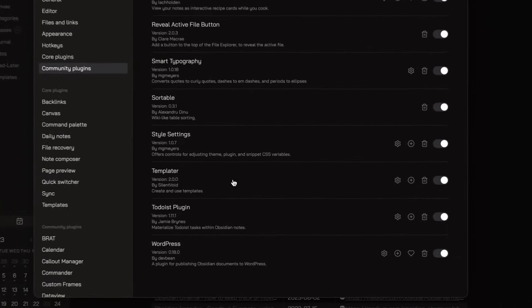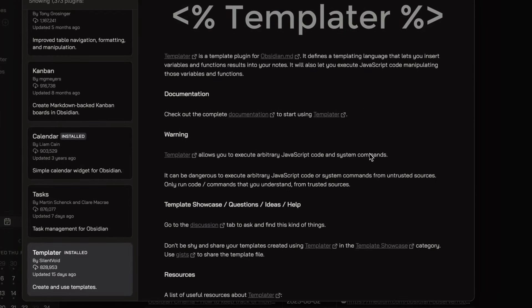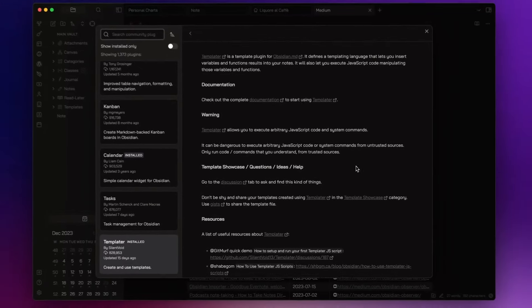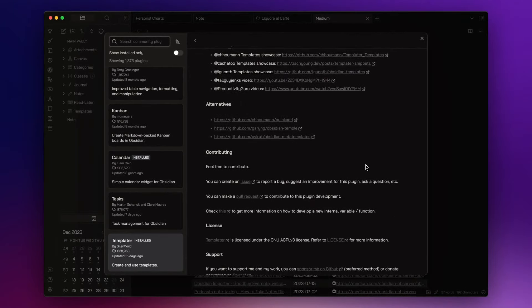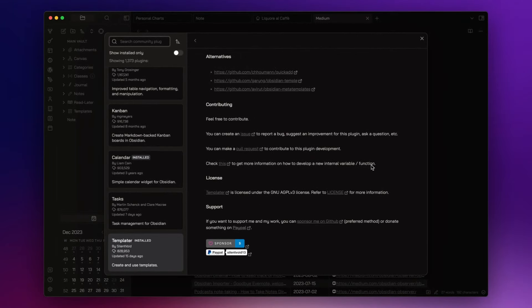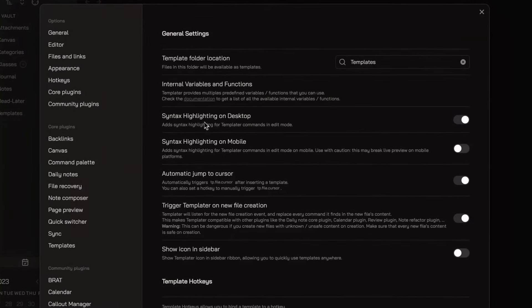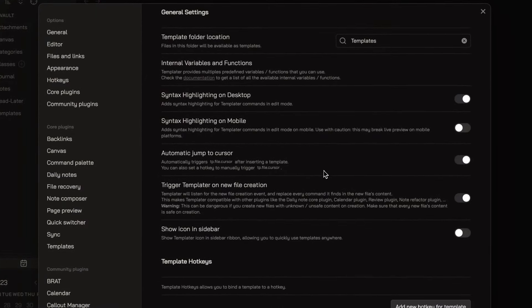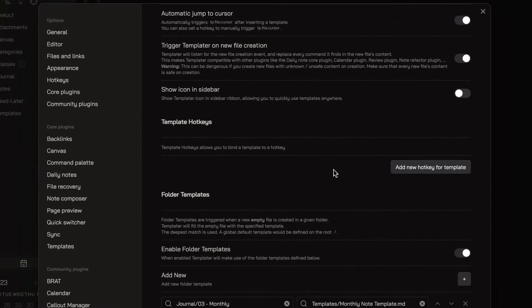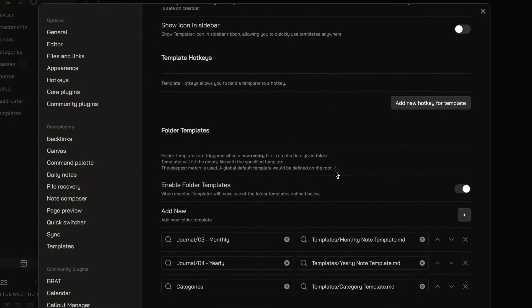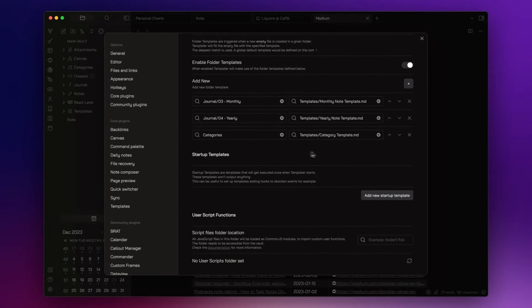Then I have Templater, a powerful plugin that allows me to create note templates effortlessly. It saves me valuable time by automating the creation of standardized note structures. I already published an introductory video about Templater and you will find the link in the description down below.